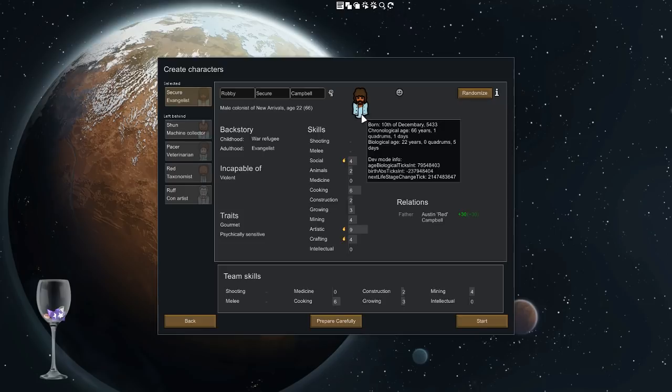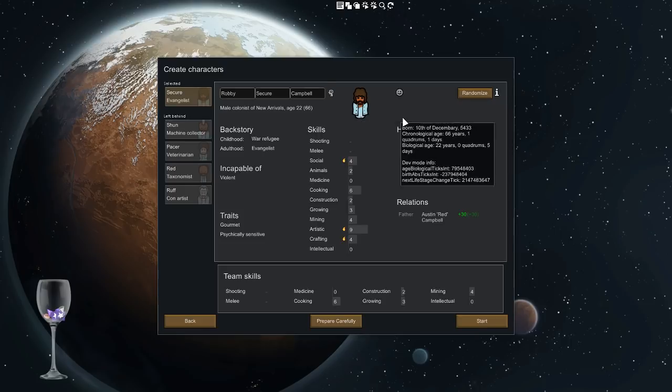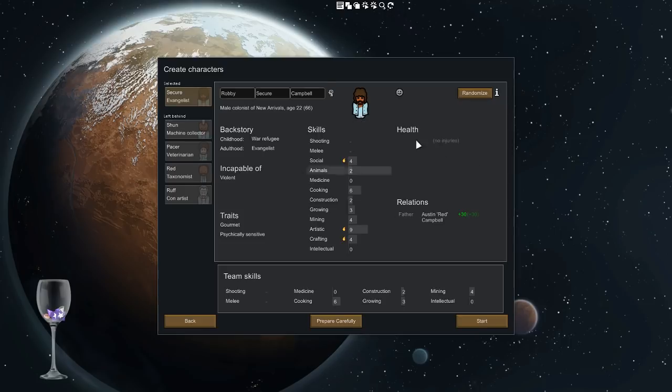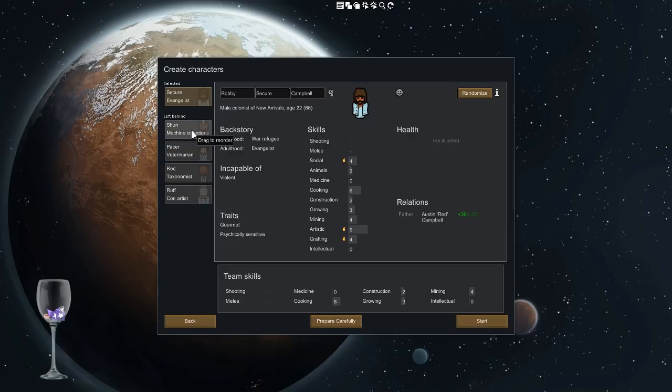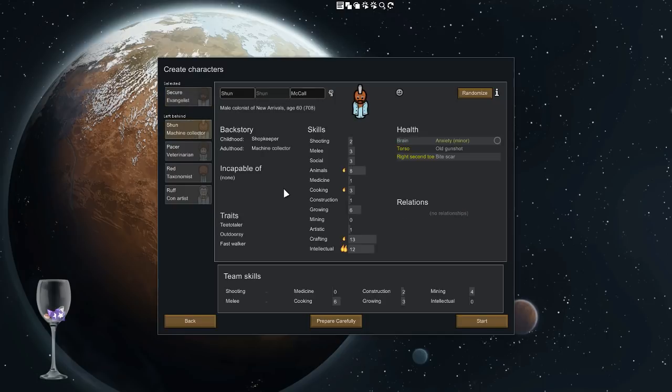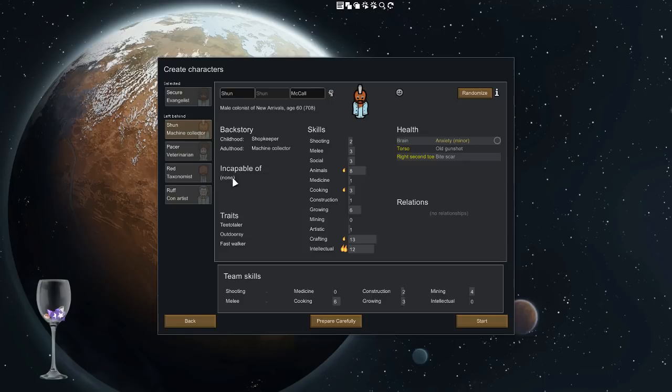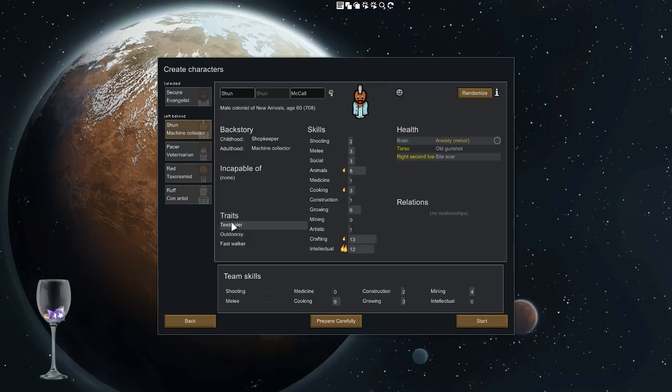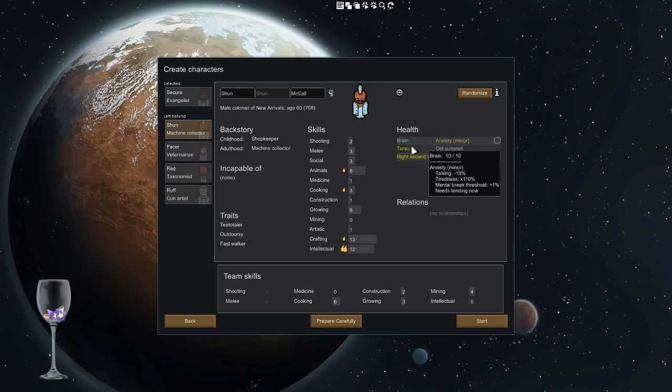By using Prepare Carefully, once you've chosen your one of five who you'll be playing with, you can choose their loadout. Let's pick somebody that hopefully will survive. Somebody who's not capable of violent playing by themselves is not going to have an easy go of things. Here's somebody that's good, although very old, because he's incapable of nothing which is great. Outdoorsy, fast walker, teetotaler. I don't really care about teetotaler. The problem here is he starts off with anxiety because I'm using the psychology mod. This isn't good. He'll have to self-treat himself.